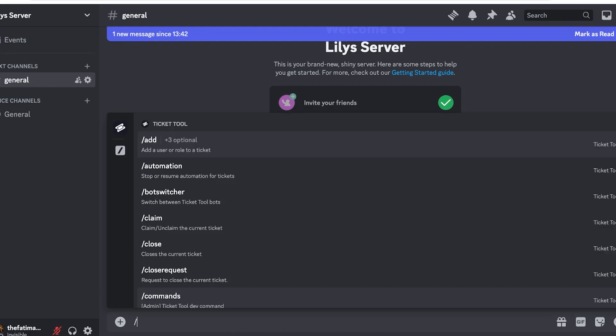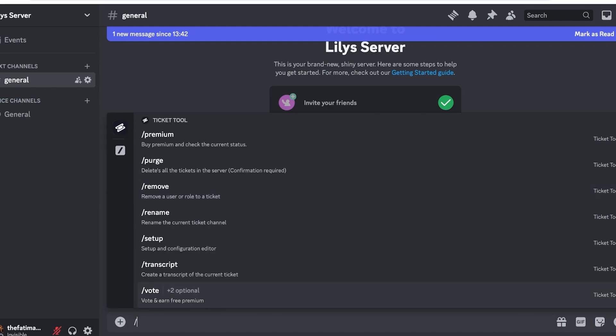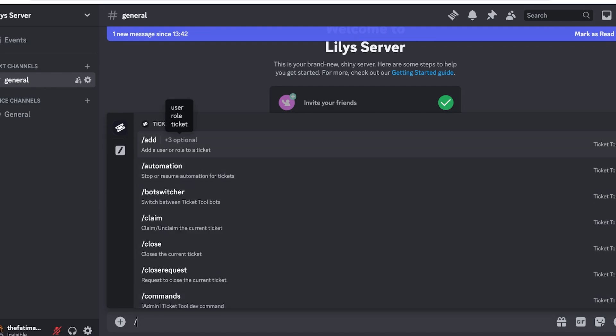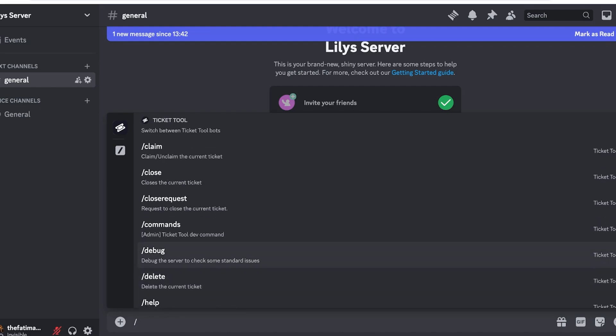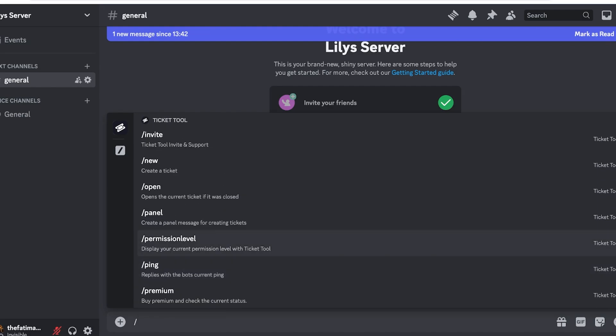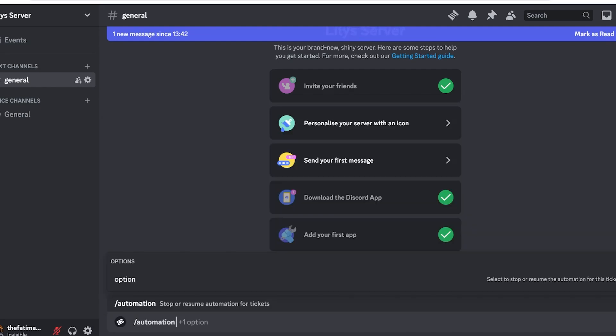You can also click on Add Application and add this to other channels as well. First we are going to click on slash and then it will automatically show you the Ticket Tool. Over here you have different functions. These functions include adding, so you can add a user or role to a ticket, automations, bot switcher, claim, close, close request, commands, as well as debugs.